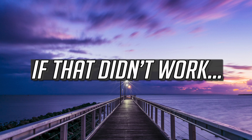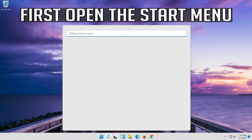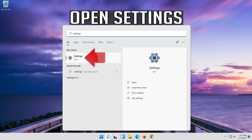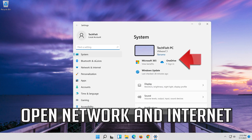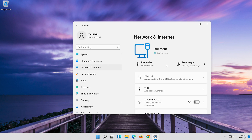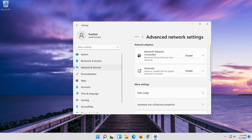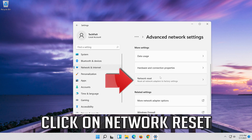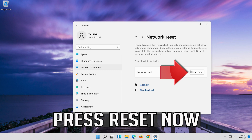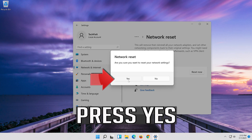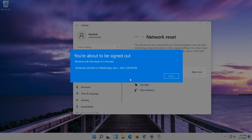If that didn't work, open the Start menu and open Settings. Open Network and Internet. Click on Network Reset and press Reset Now. Press Yes. Now Restart.